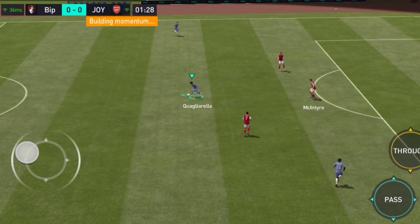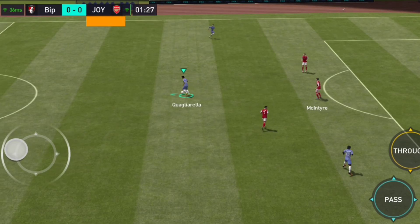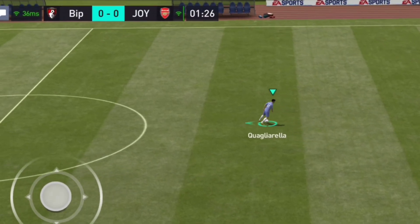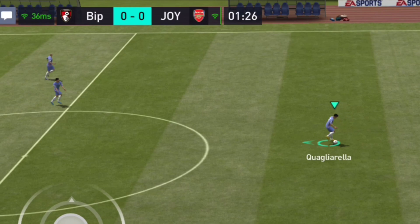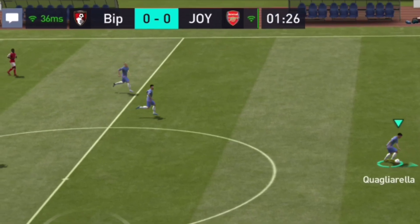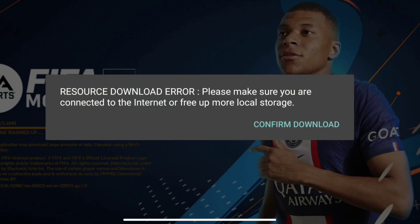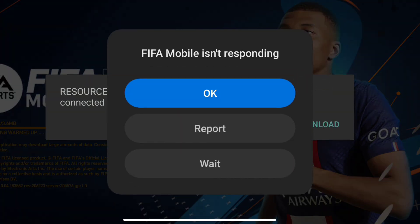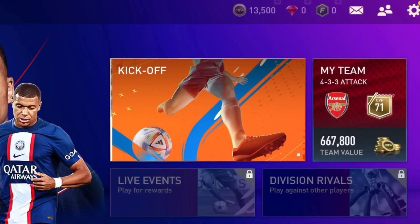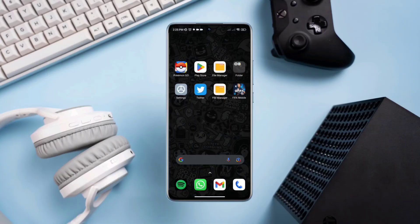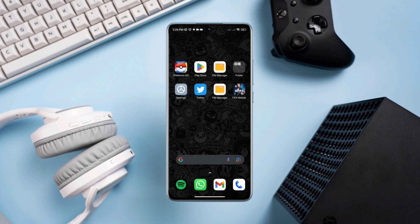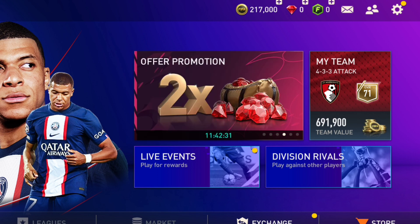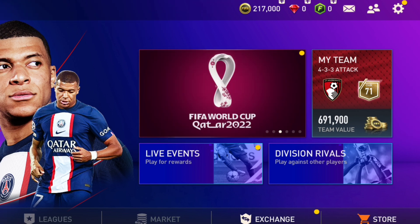If you ever experience lagging or slow issues with your FIFA mobile game while playing, then you must know these three advanced settings to boost your overall performance and gaming experience. So without wasting any time, let's get started.